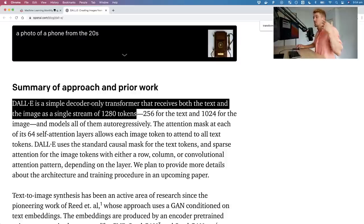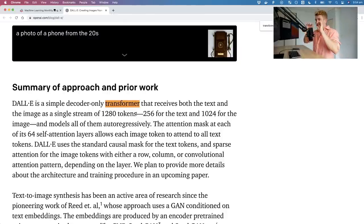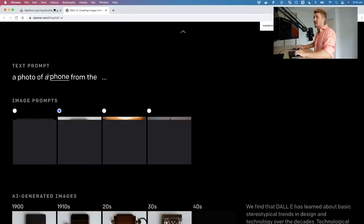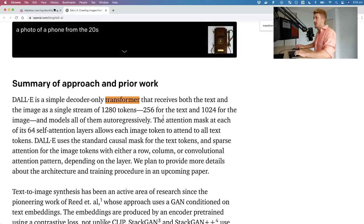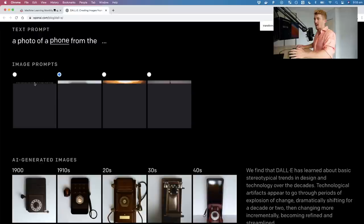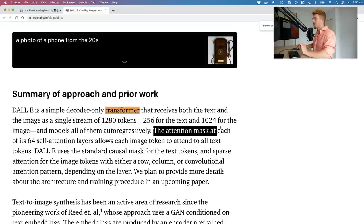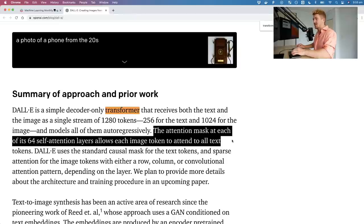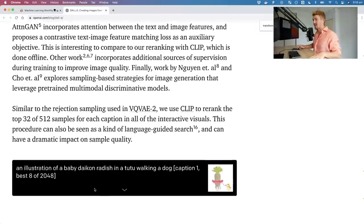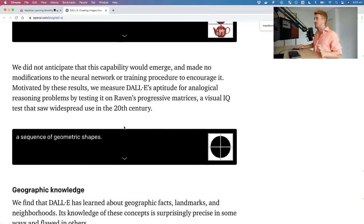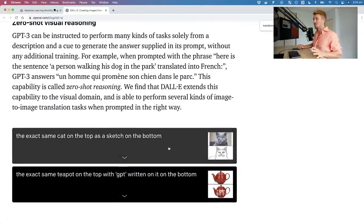DALL-E's summary of approach: it's a simple decoder-only transformer that receives both the text and the image as a single stream of 1,280 tokens — 256 for the text and 1,024 for the image — with 64 self-attention layers. This is a big theme: vision, image transformers in computer vision, and machine learning operations. Go wow yourself with what it does.